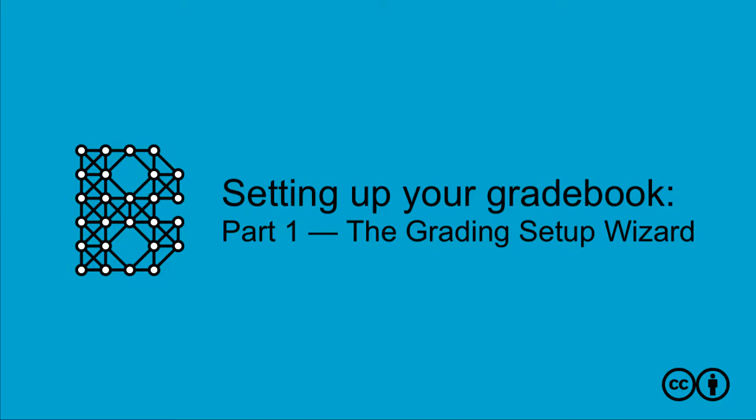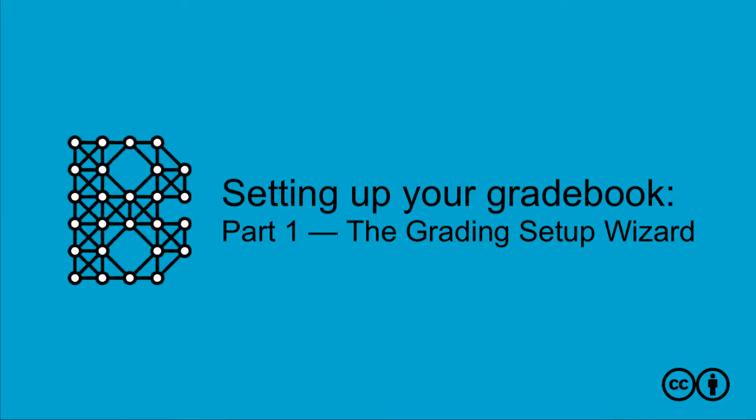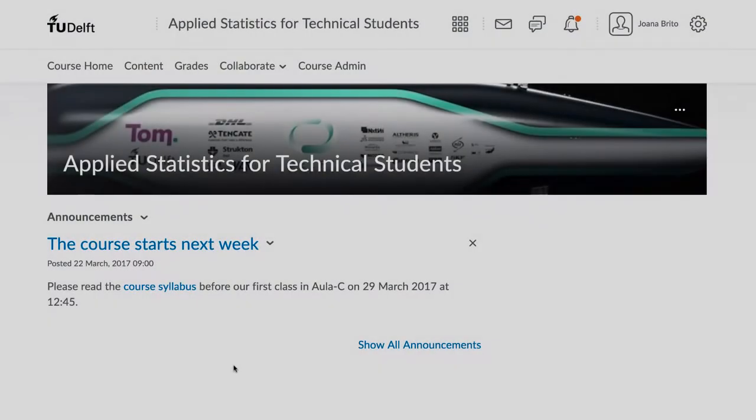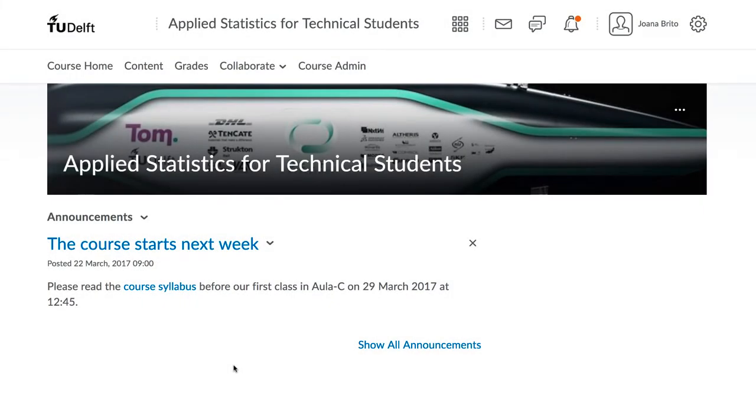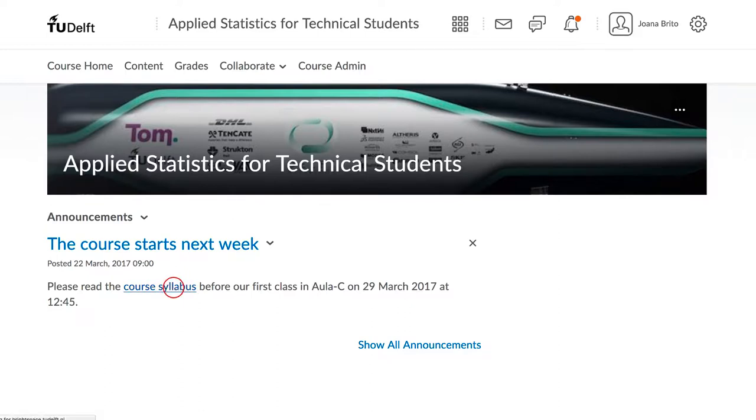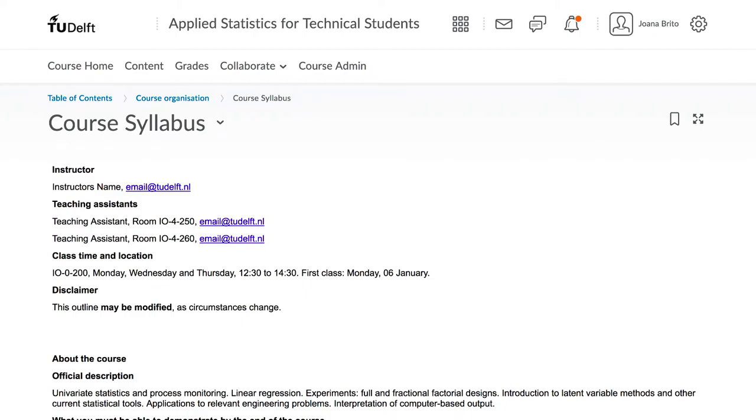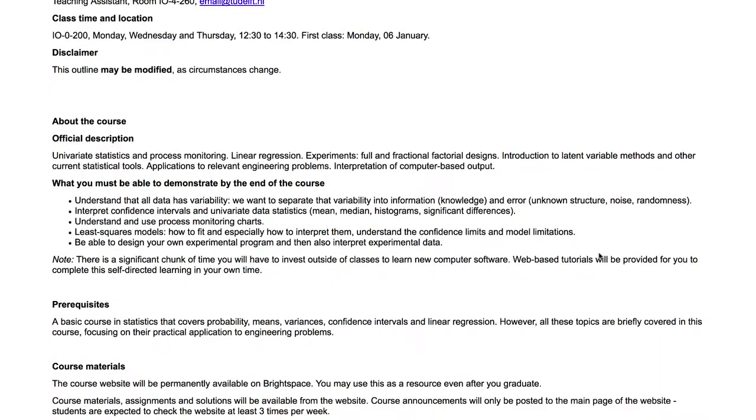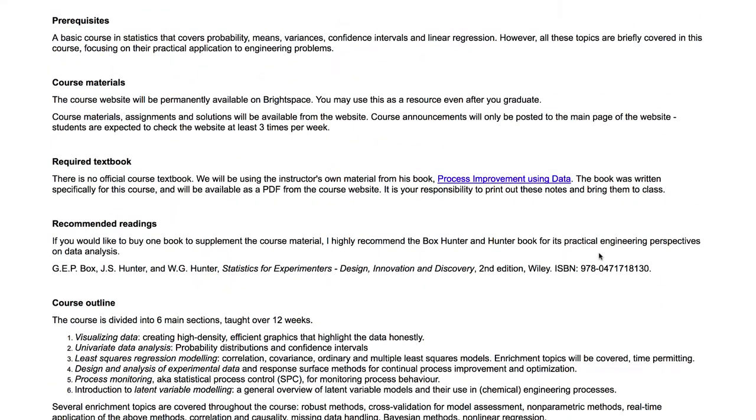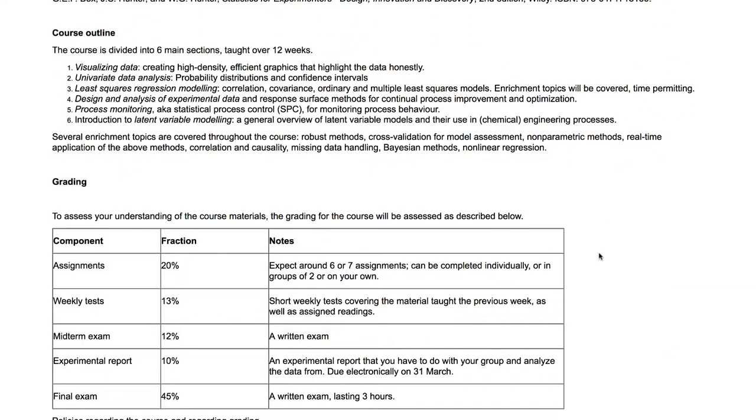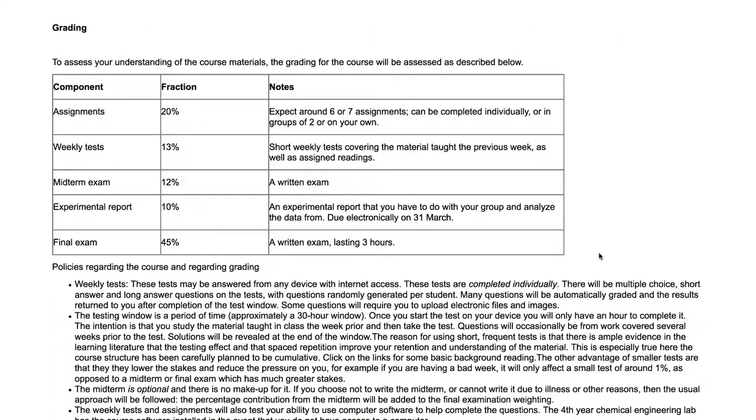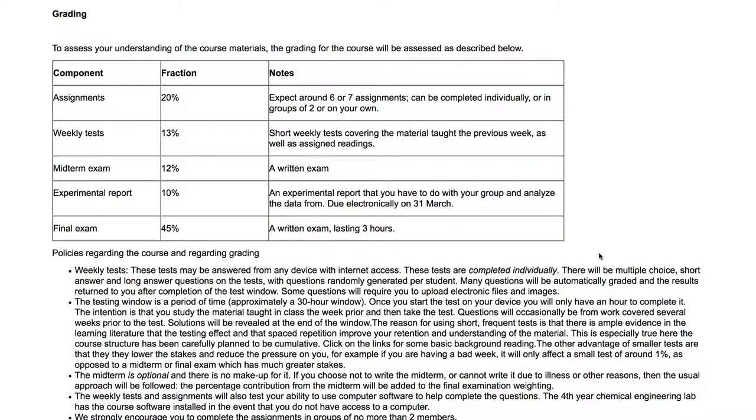In this video, we will interactively set up the gradebook for your course. Before starting, do you have the grade allocation for your course planned? You usually have this in your course syllabus and it might look something like this. This table shows how students will earn their final grade. We are going to convert this table into Brightspace's gradebook.